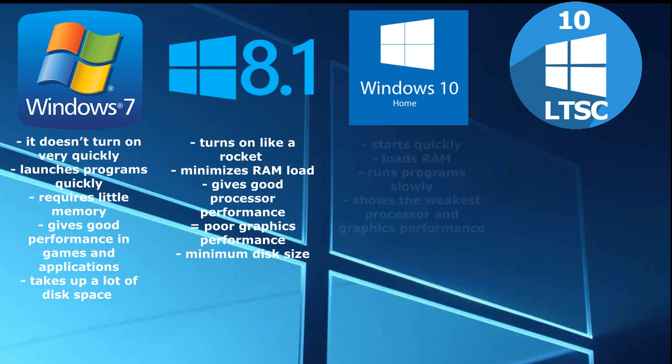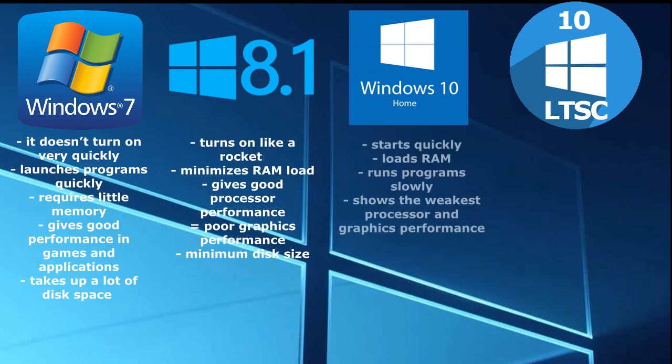Windows 10 Home. Starts quickly, loads RAM, runs programs slowly, shows the weakest processor and graphics performance.